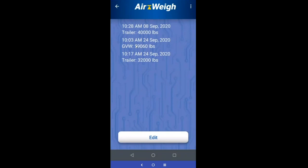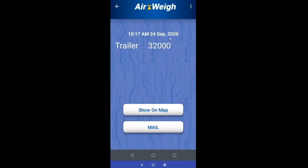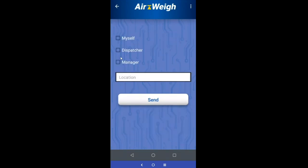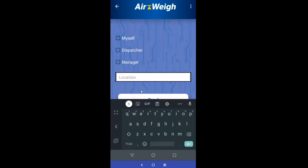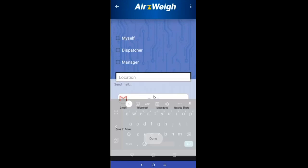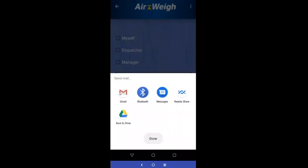The trailer logs are mixed with the tractor logs, so make sure you're paying attention to 'trailer' versus 'GVW.' These are also time and date stamped. Trailer weight is displayed — once again you can email it to your three chosen email addresses, type in your location manually, and send it using your email app of choice.